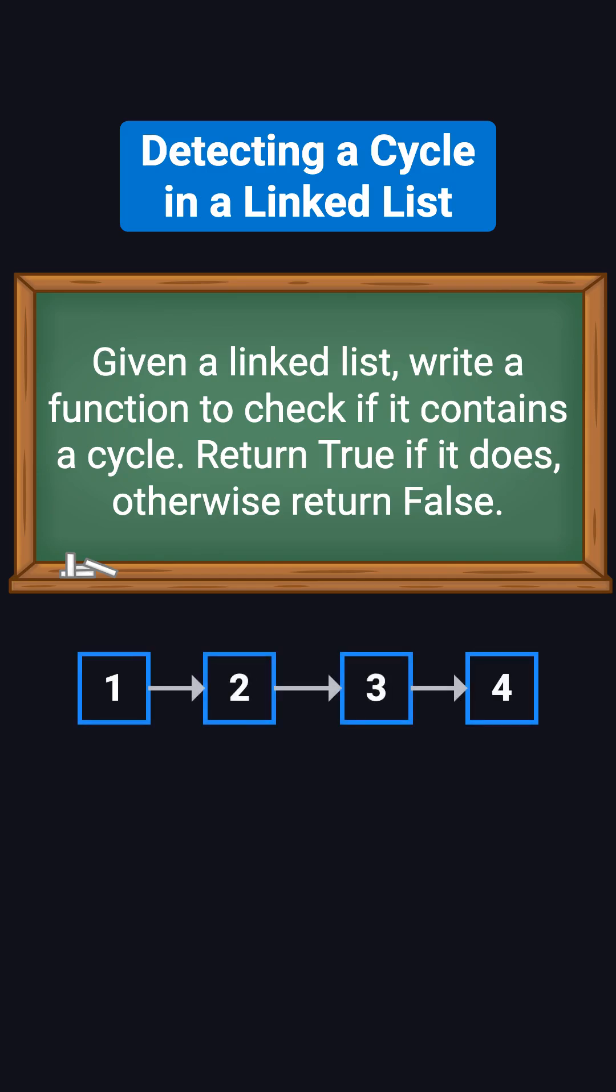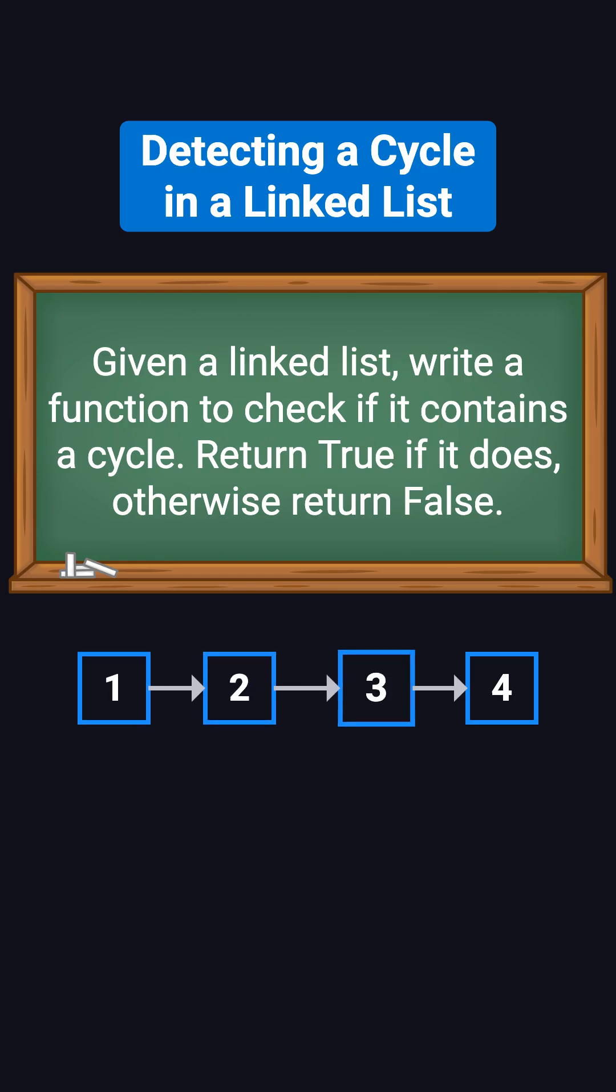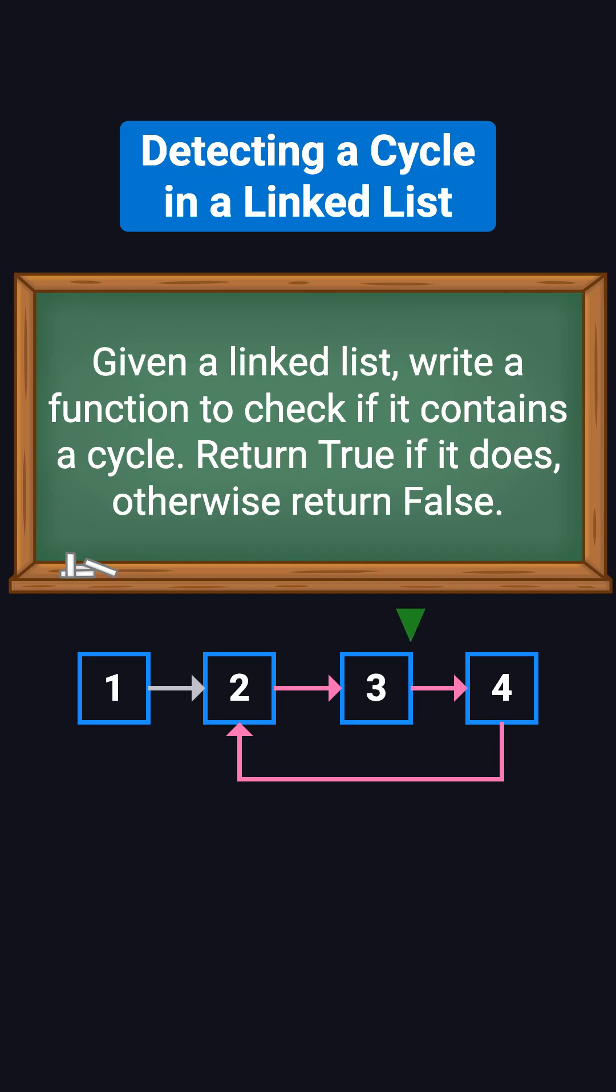For example, imagine a list with nodes 1, 2, 3, and 4. If node 4's next pointer connects back to node 2, you'd get 1, 2, 3, 4, 2, 3, 4, 2, and so on, forever.